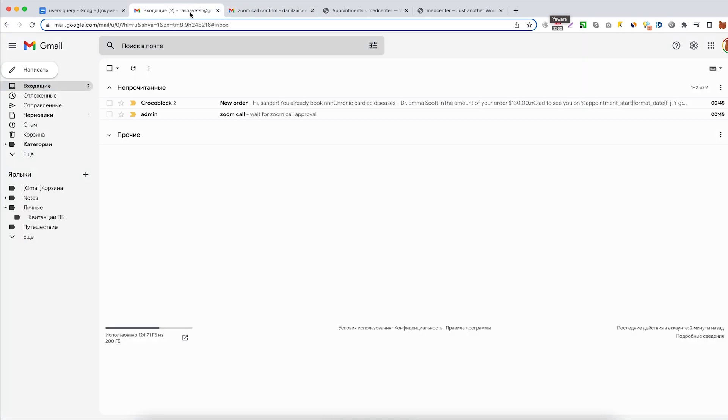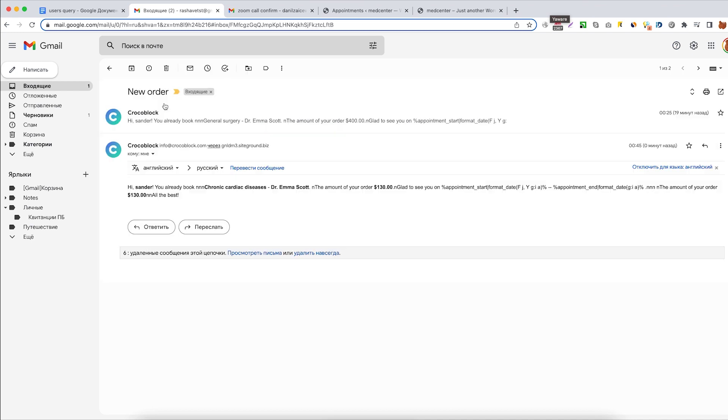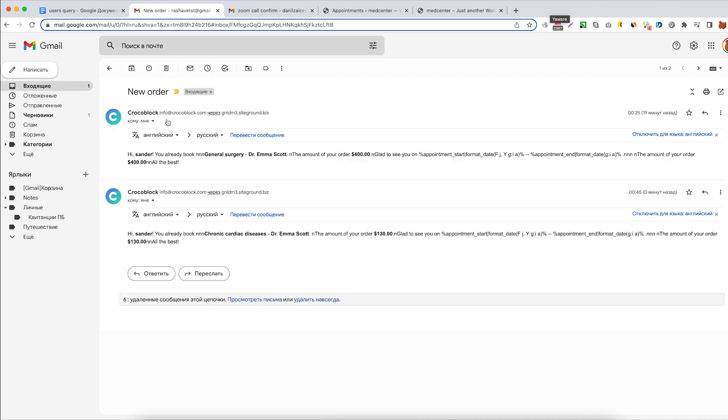And over here is the inbox of our client. Never mind this email, this is just a confirmation that the form was successfully submitted and the application is scheduled. I'll just delete it.